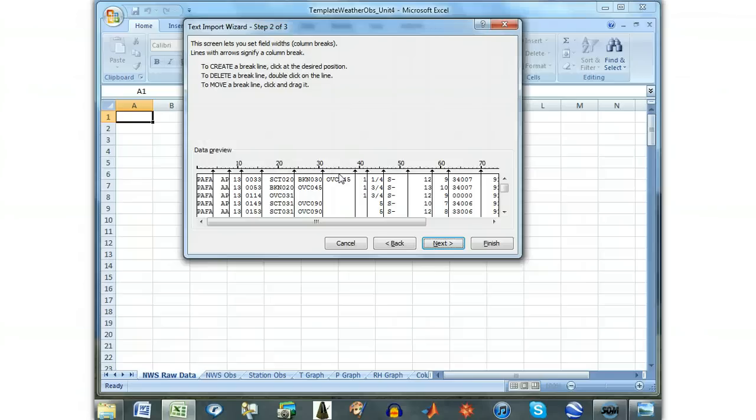There should be a break on the right-hand side of every visible column. The ruler on the top of the preview will guide you if the position of some of the breaks needs to be modified.